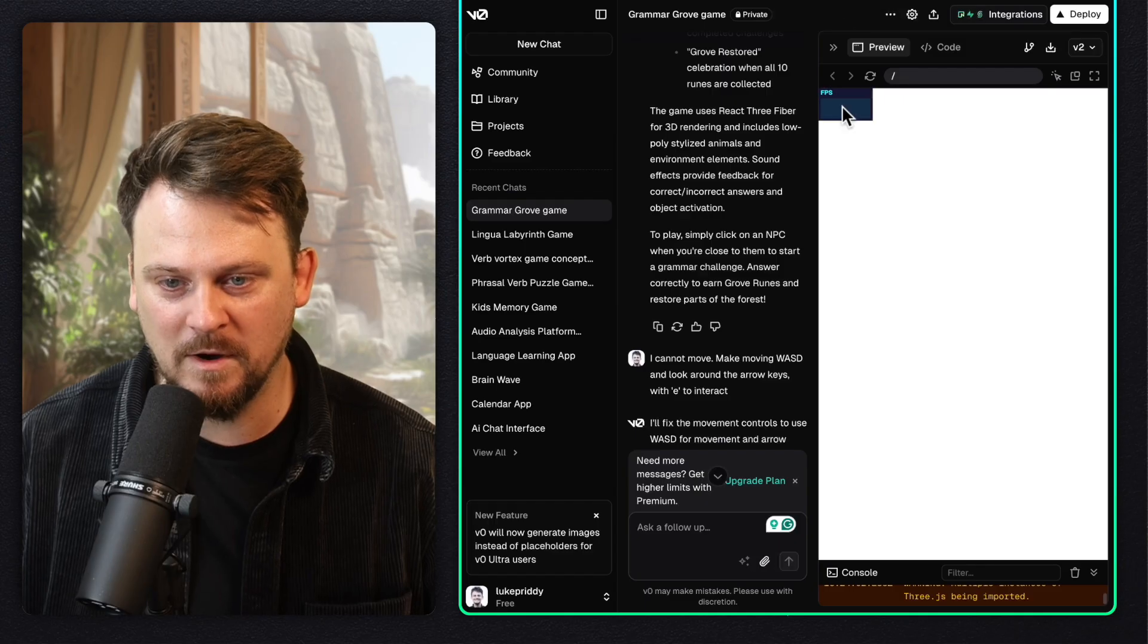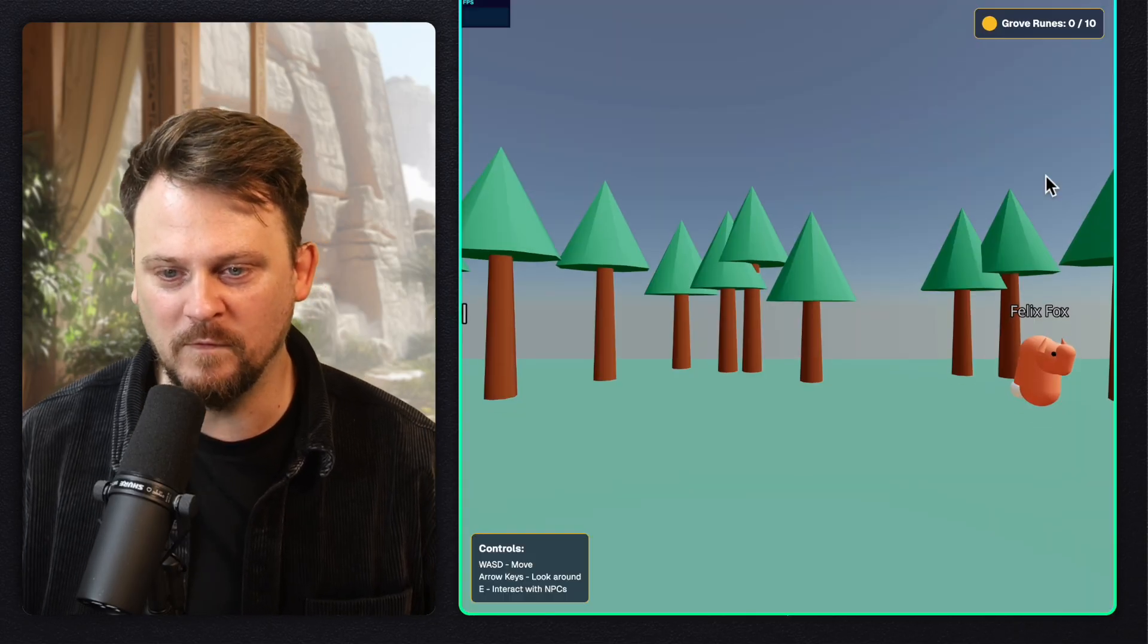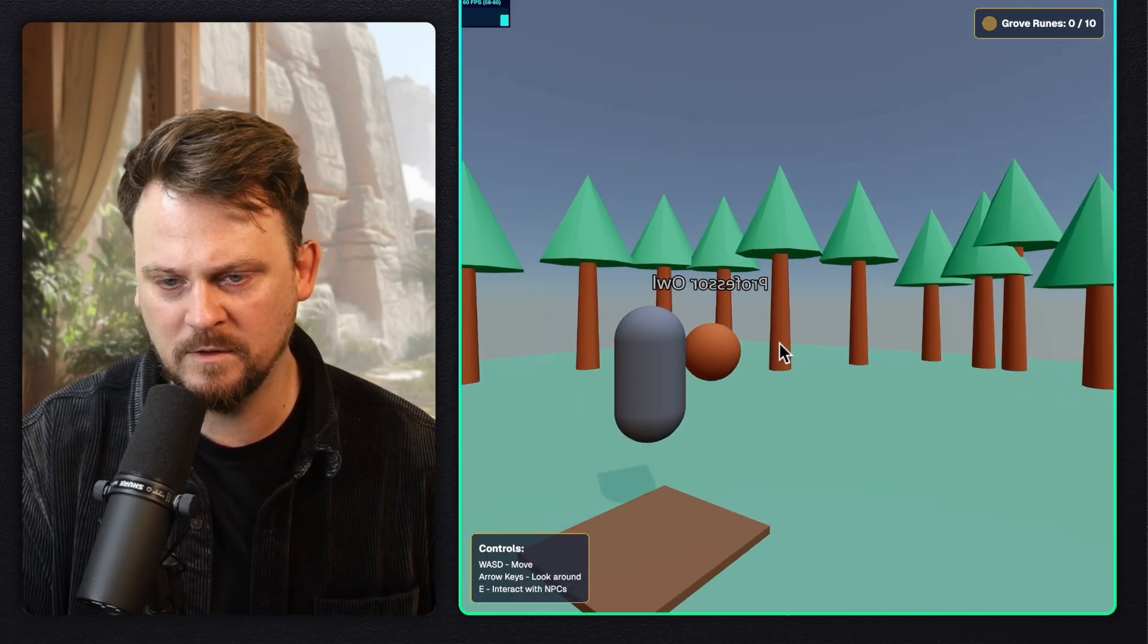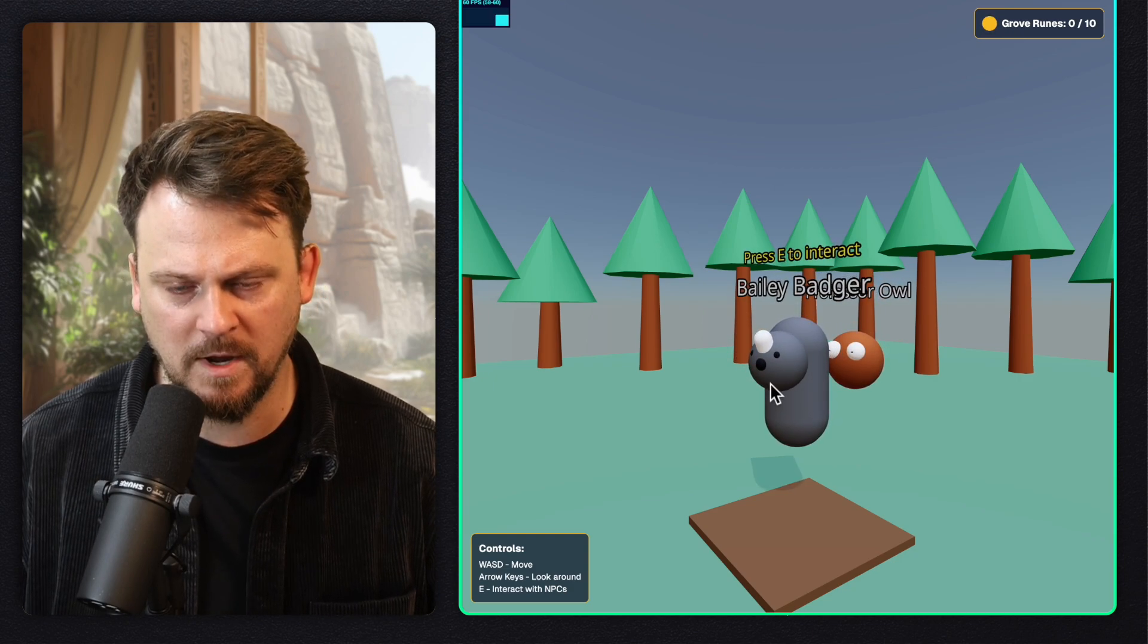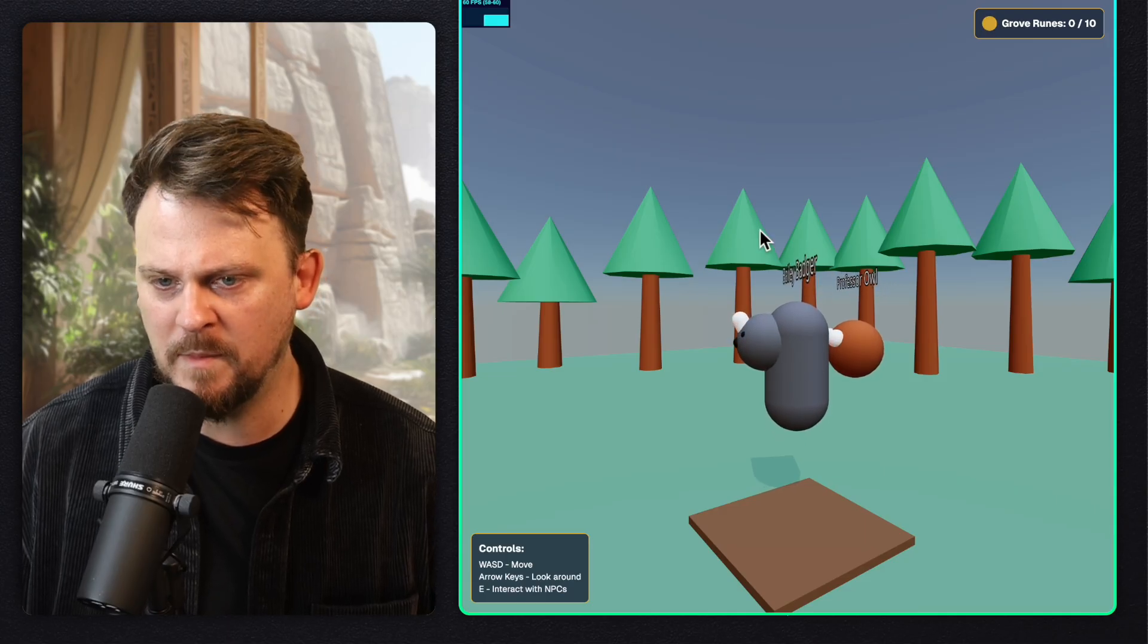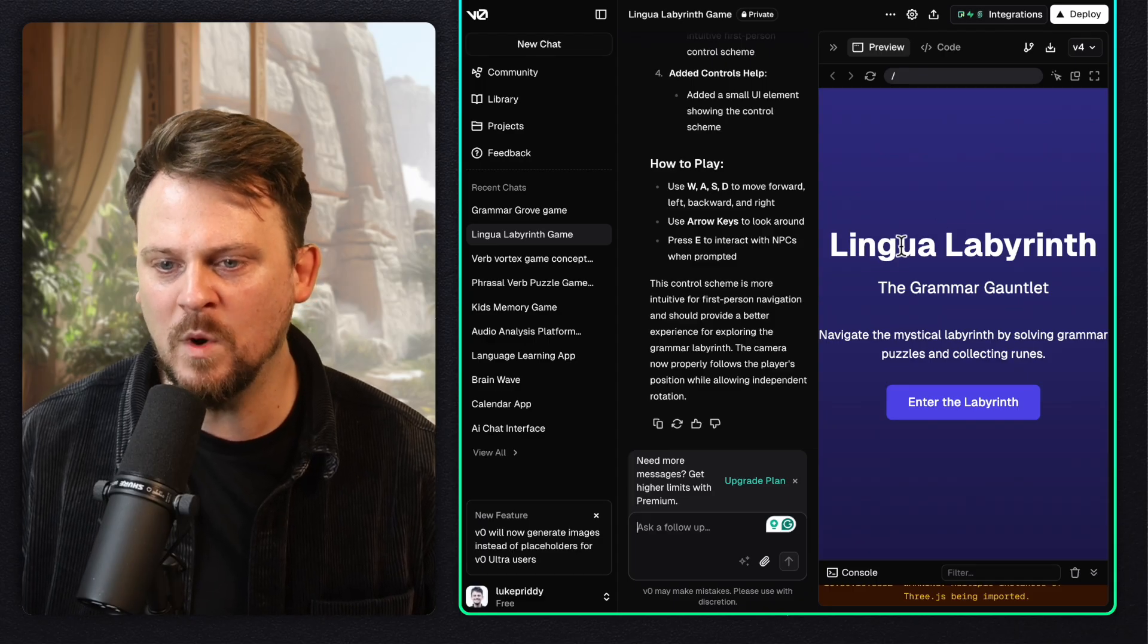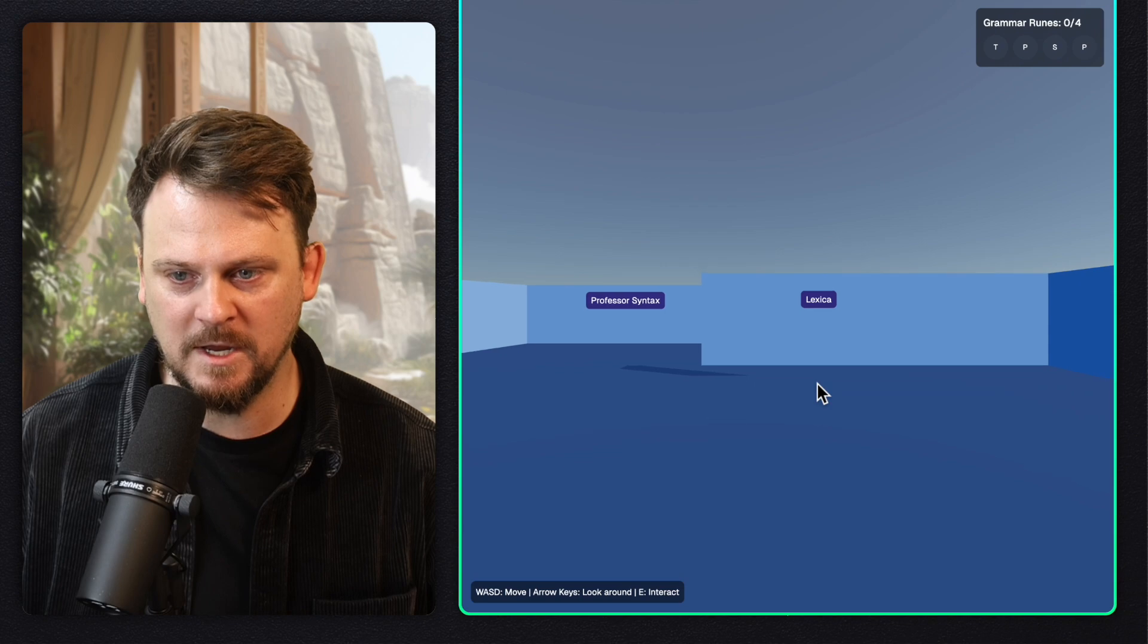So let's go and see how our 3D game is doing. It looks like it's done. Can I try it out? Open in a new tab. Here we go. Grammar Grove, loading the magical forest. I'm trying to move around using the moving keys. I can't do that, but I can look. So that's good. I can look, but I'm not able to actually move. I'll just press E to interact here. So I'm not able to move and I'm not able to interact with the NPCs. That's a problem. Back to the drawing board.